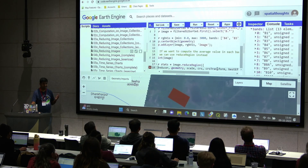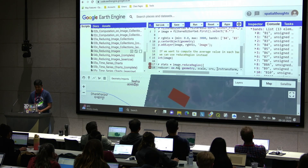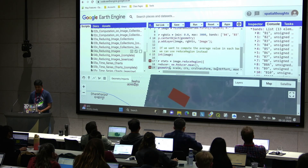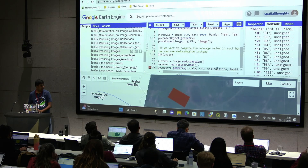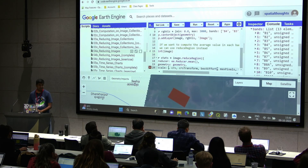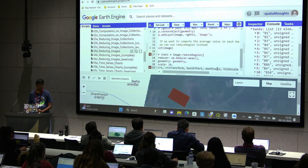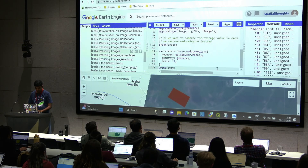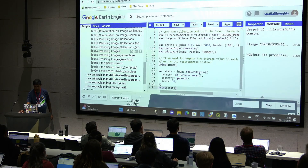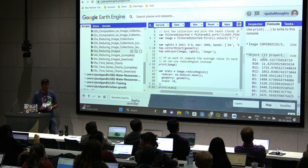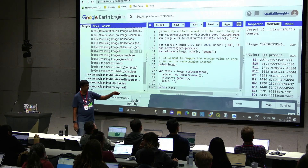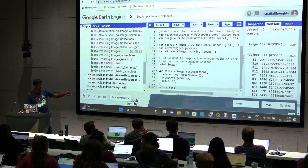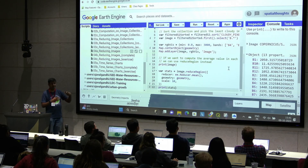It says what reducer you want to apply. You can pick a reducer — we'll say ee.Reducer.mean. I want the average value of the pixels within the polygon. Geometry — what's your region? This is our farm geometry. What scale do you want to run this? This is 10-meter resolution. You can specify CRS if you want; other parameters are not required. What you get is a dictionary — one value per band. The average value of band 1 in this region is 2050. There are so many pixels and we just computed the average.